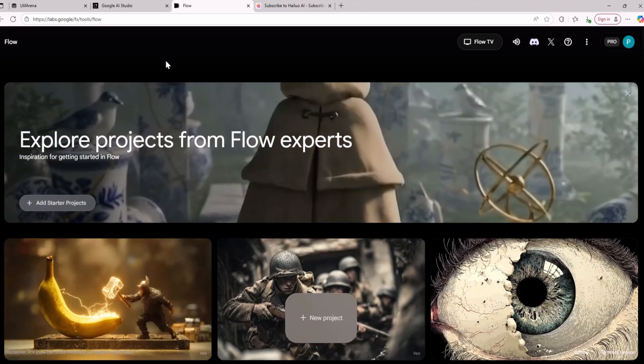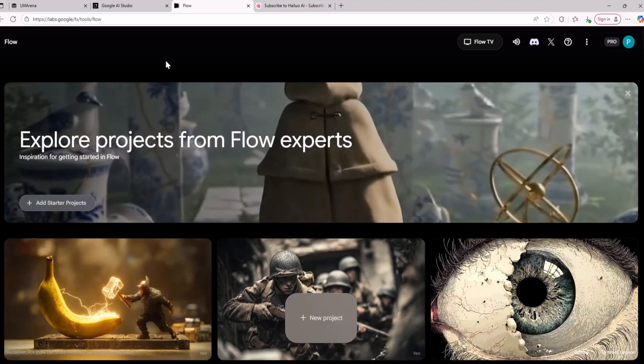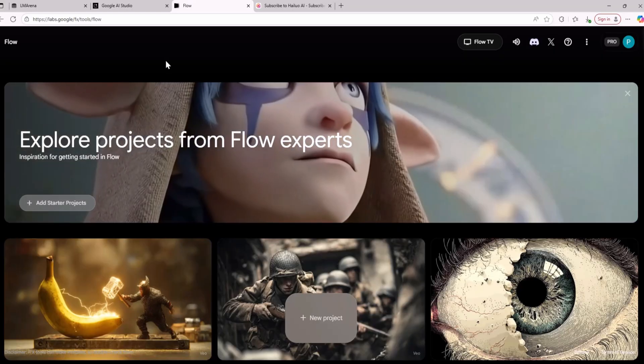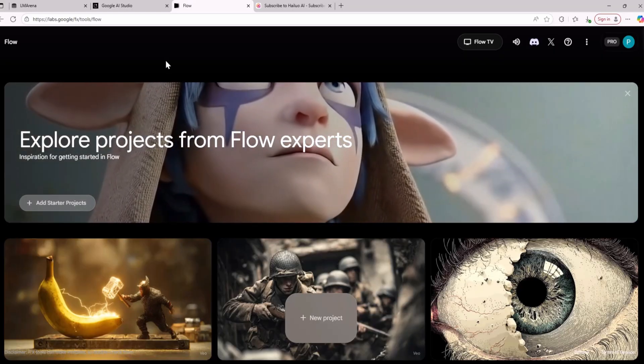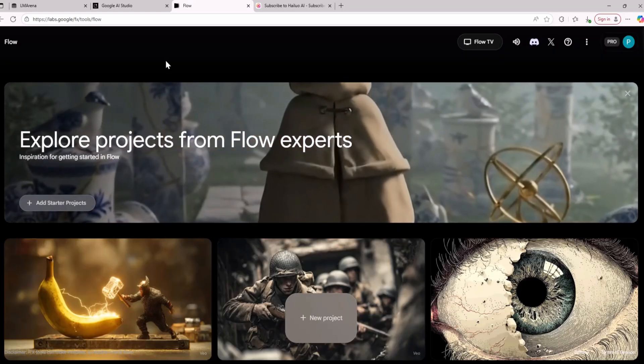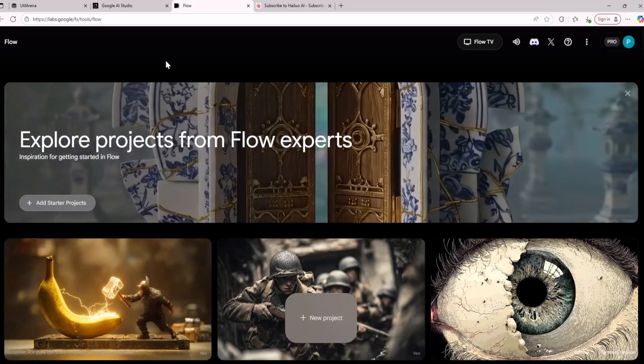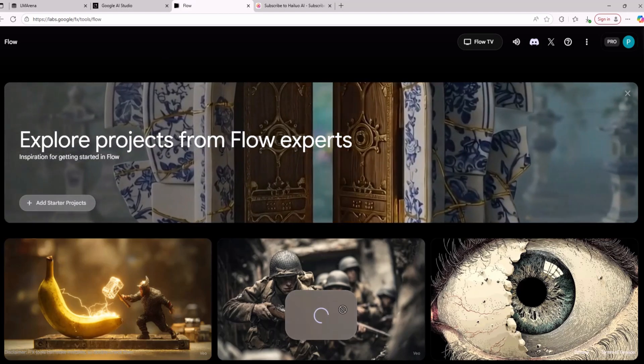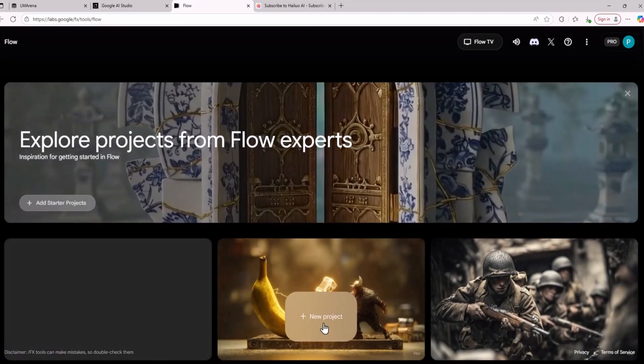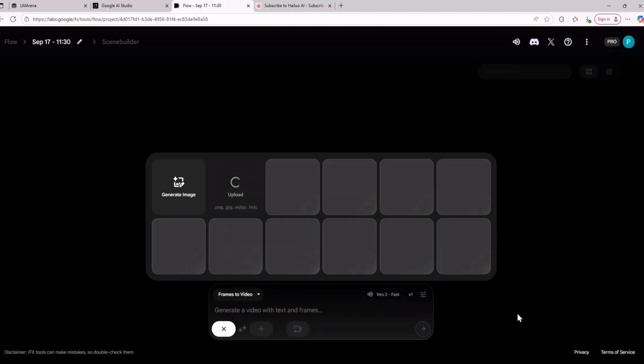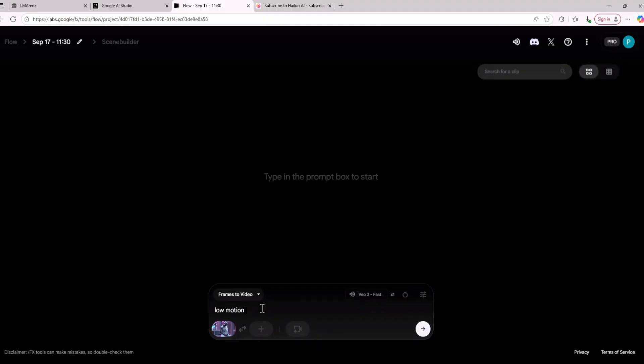The paid method is obviously using VO3 because here you can create videos with sounds and in really high quality. To create this type of video using VO3 you are going to click on new project then go to frames to video. From here you are going to upload your generated image and then give the AI this prompt low motion. VO3 is going to create the video.